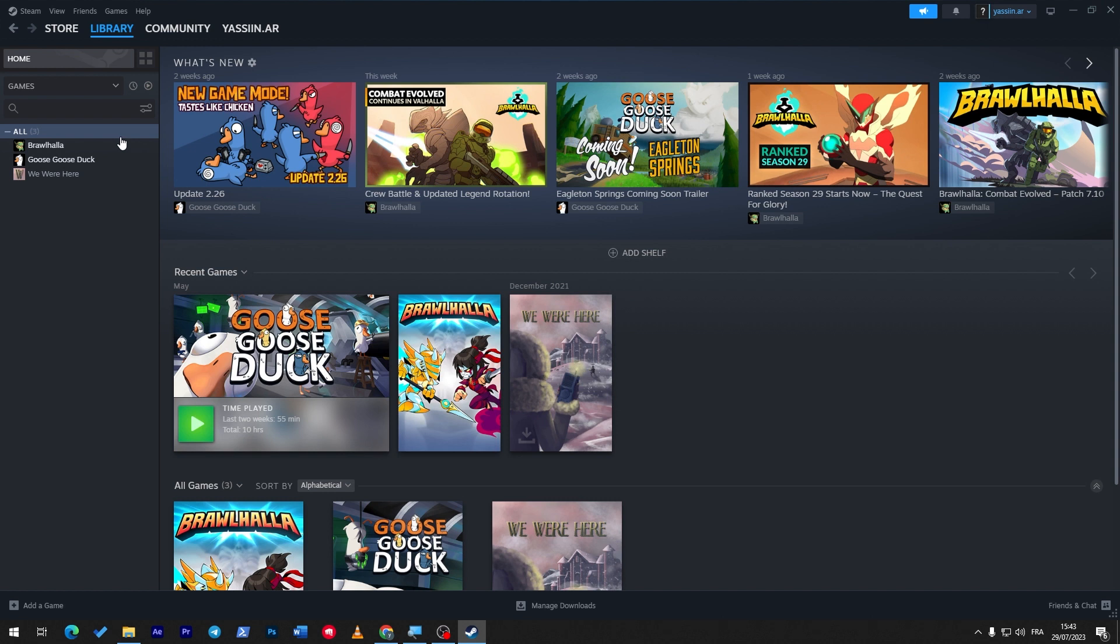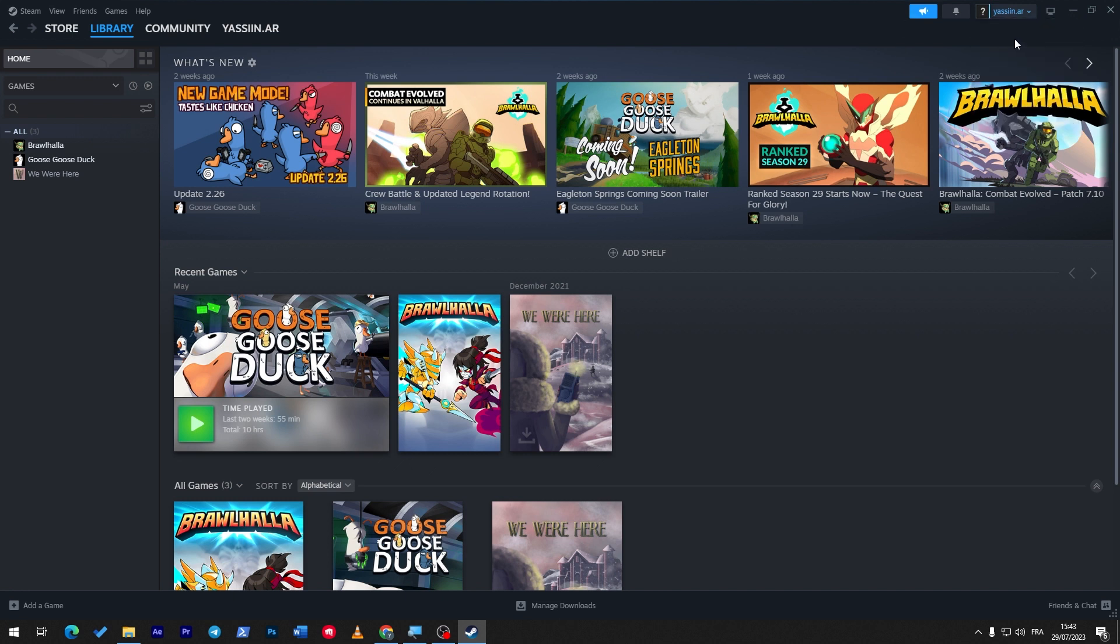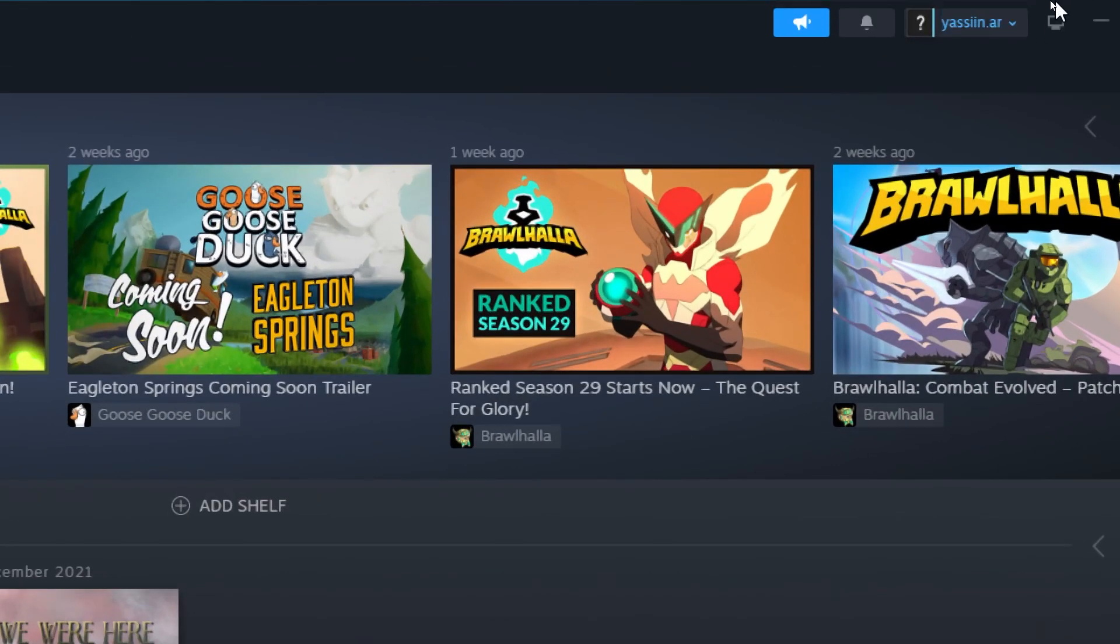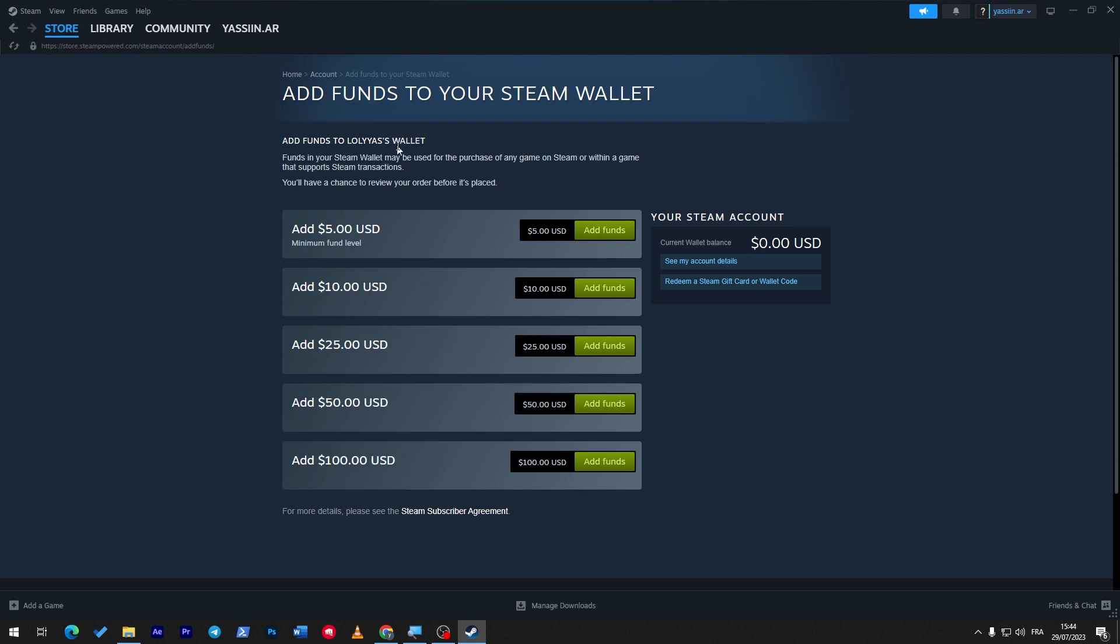So first of all, to check your wallet, all you have to do is go to your Steam account. You just have to launch the application itself, then go over here to your name, and then click on 'View My Wallet.' So here we go.